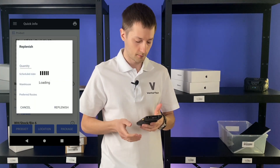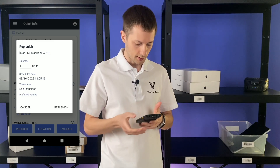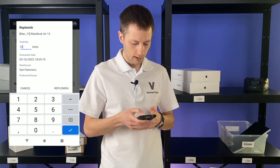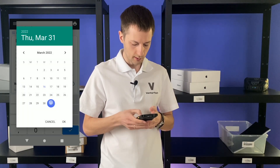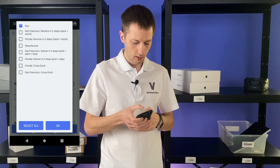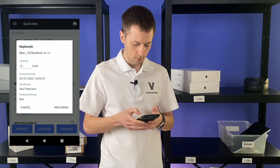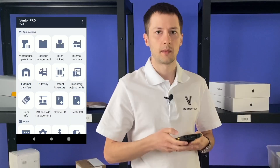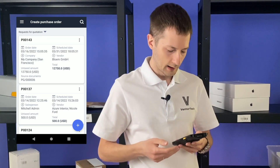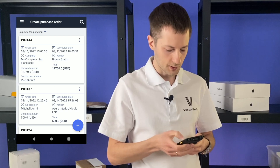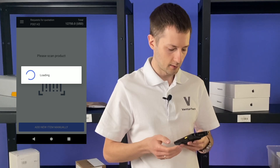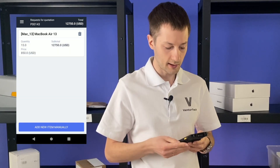Let's replenish it. I just click on the replenish button. Let's replenish for 15 more items. I'll set the schedule date to the end of the month and choose the buy route, then replenish. That is it. Now let's check the just-created purchase order. Go to the PO menu. Here we see the last order with a schedule date at the end of the month. We can see our MacBooks inside — easy.